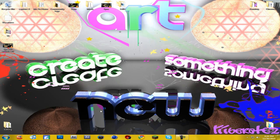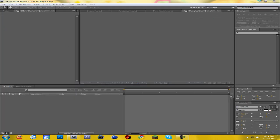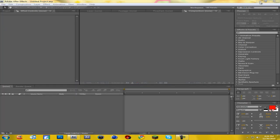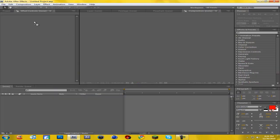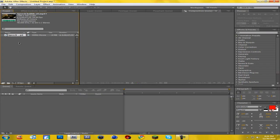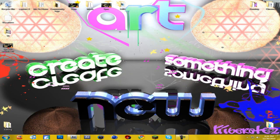Hey guys, this is Librates and today as promised I am going to be bringing you a speech bubble effect tutorial. I have seen this used in a lot of montages lately and it's been requested by quite a few people. I myself did not know how to do it until I finally figured it out a few weeks ago, and it's actually quite easy.